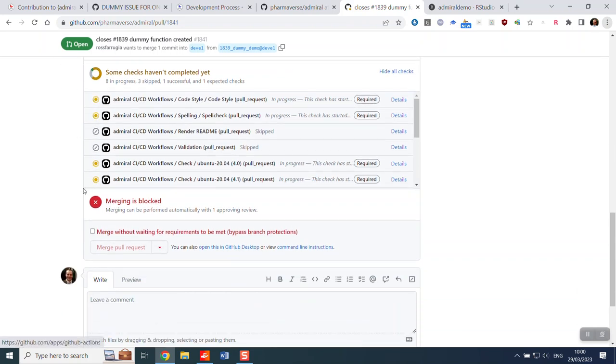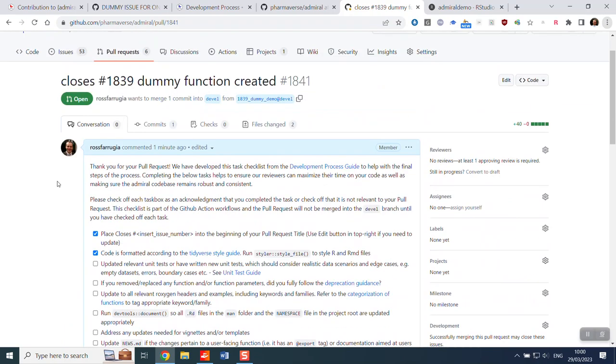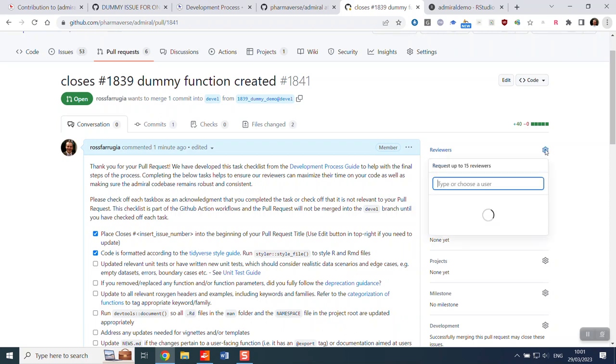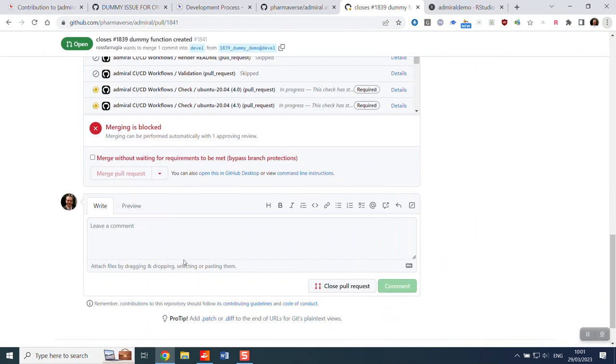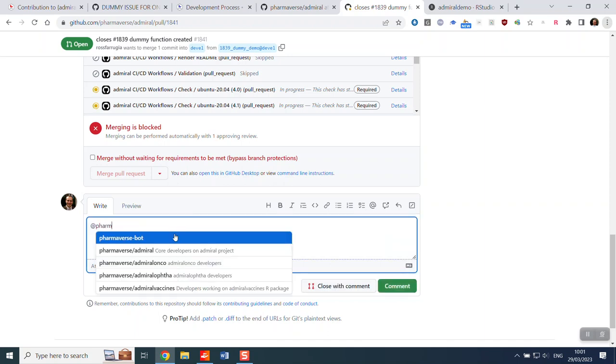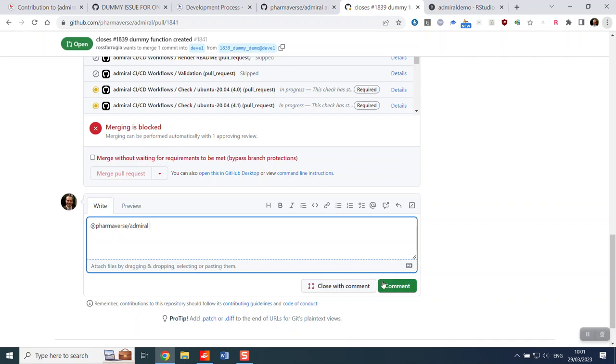Once they've all run through successfully or maybe they haven't and you may need to resolve things, there may be merge conflicts at this stage you need to resolve, but once you're happy you can then select a reviewer. For the reviewer you've got an option you can either select somebody that you know from the admiral core team, maybe the person that raised the original issue, or you can tag by leaving a comment our admiral developers and then one of them will sign up and take the review on for you.